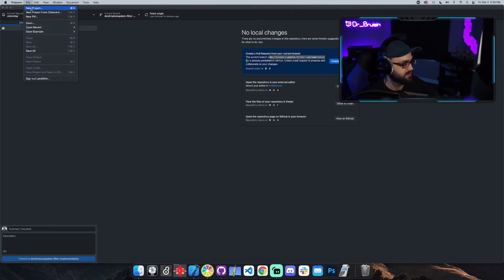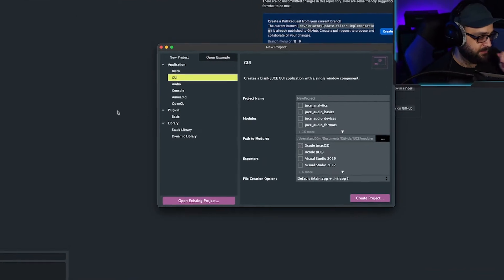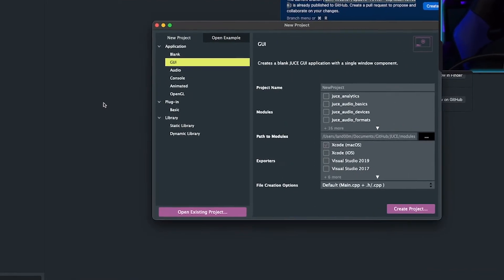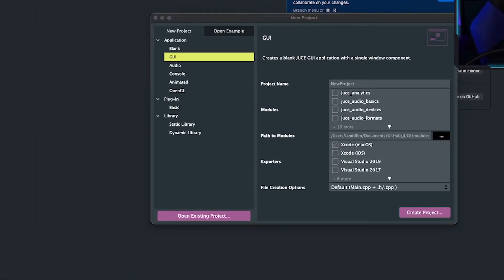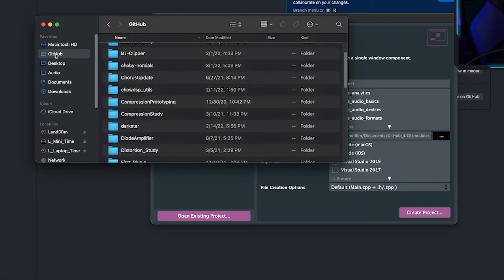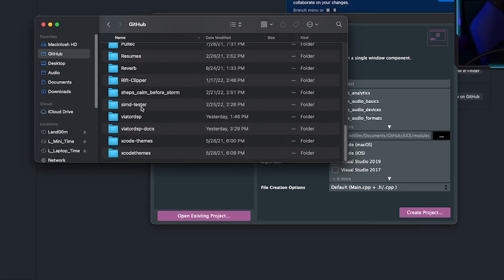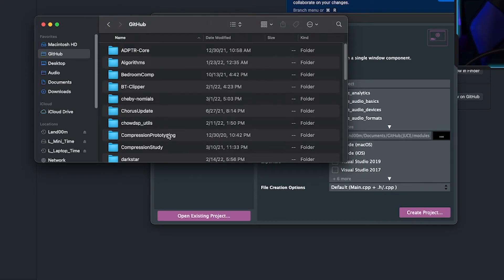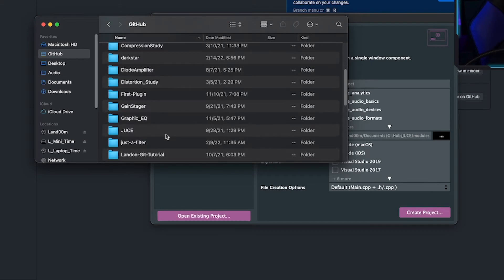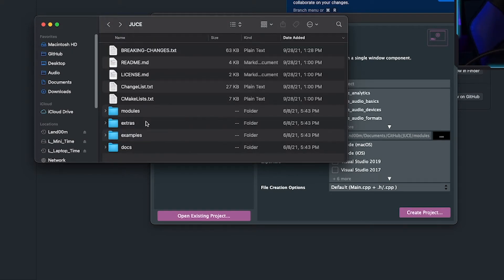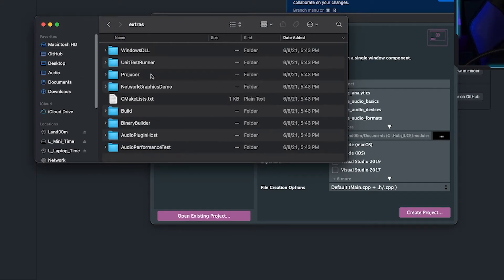I'm going to hit new project. Whenever you download the JUCE repo, it's easier to just clone the JUCE repo so that whenever there are updates you can just pull changes like a normal repo. To get the Projucer, you go into extras, then Projucer.